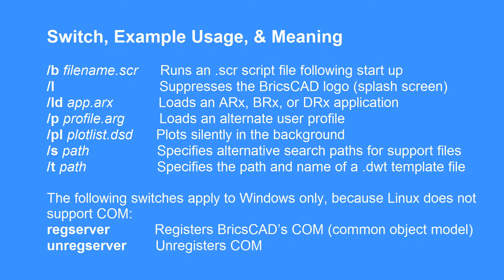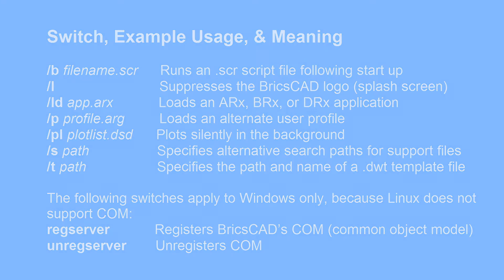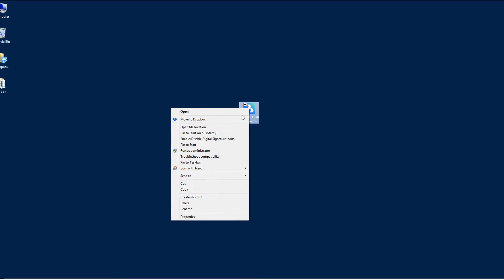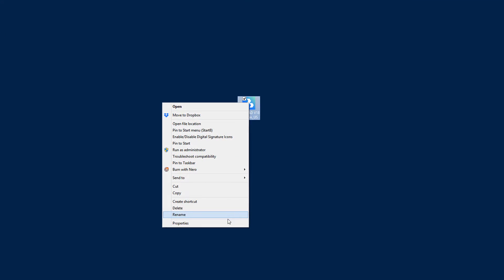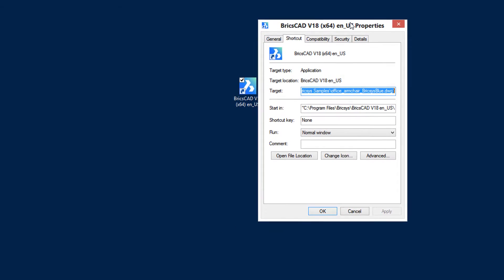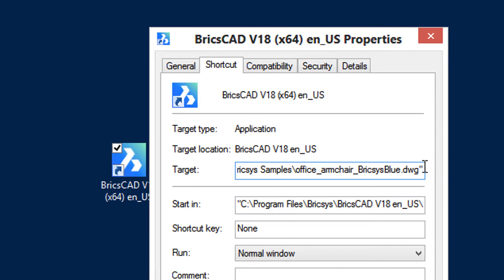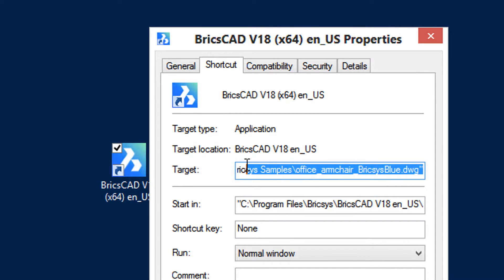Here we have the list of switches that BricsCAD for Windows and Linux recognizes — it unfortunately does not work with macOS. Switches are used in exactly the same way as the file name in the properties dialog box. To show an example, let's use the /L switch, which suppresses the logo upon startup. Once again, right-click the BricsCAD icon and choose Properties.